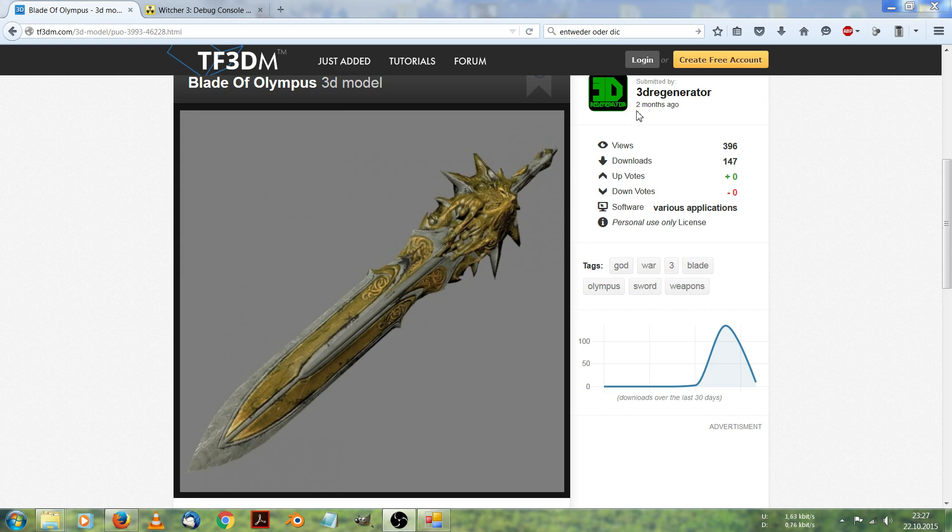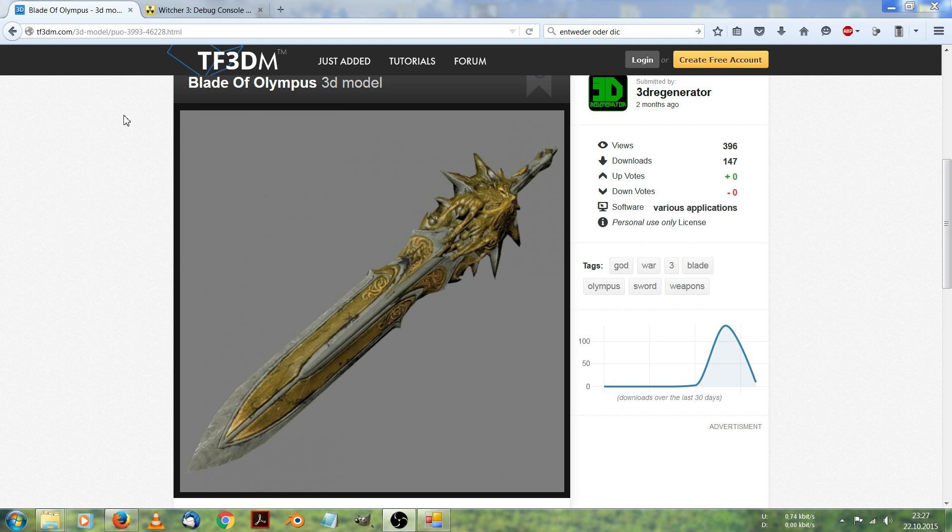Hello folks, my name is Marvel Master and I welcome you to another video of the Witcher 3 Modding Tutorial Series. Today I want to show you how to replace a sword in-game with another custom one, the one you see on the screen now.